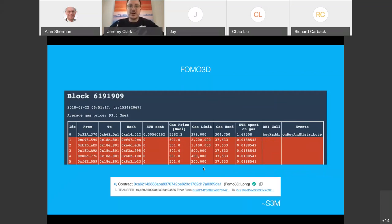The question you're all wondering: how much money did he win? The pot was about 10,000 Ether, which at the time was worth about $3 million.